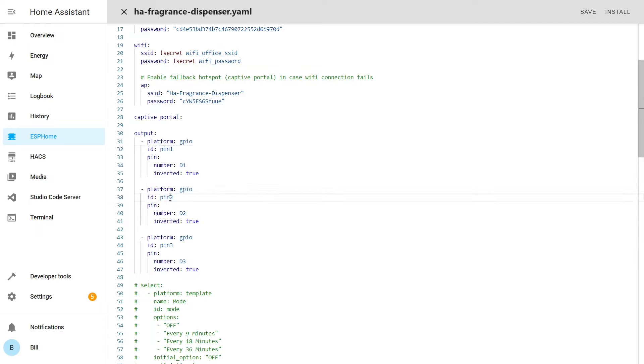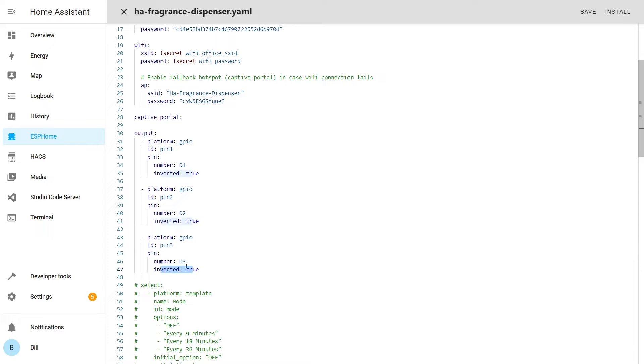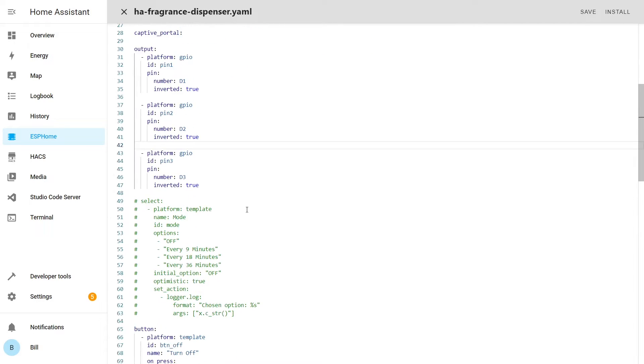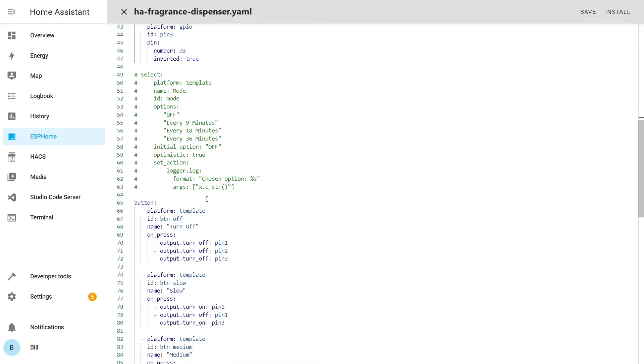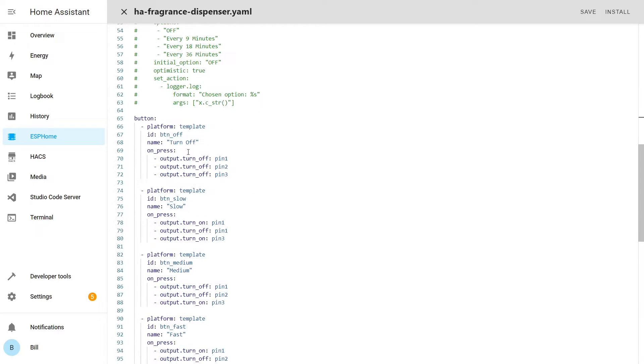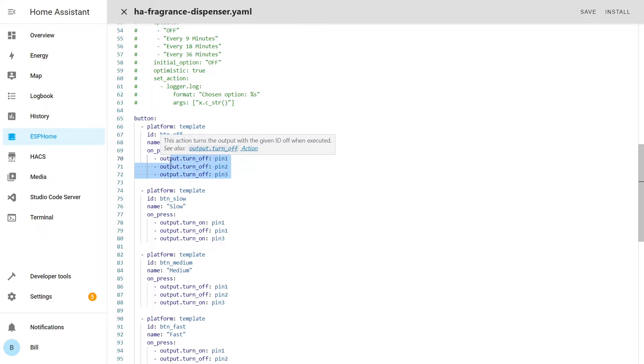And I have this inverted so whenever I trigger the input, the output will actually go low and connect the specific pin with ground that would trigger the action. And then I have few buttons, one of them is for turning everything off, so all of the pins will be brought high so the device is basically stopped.